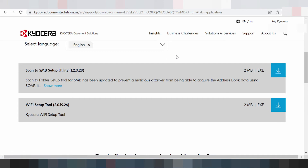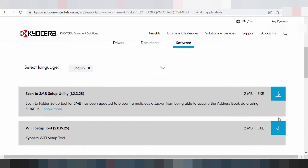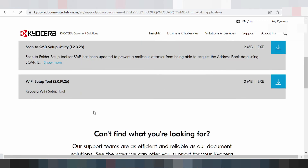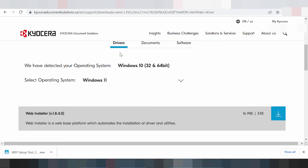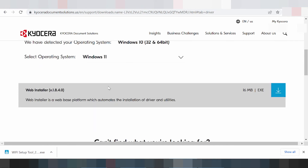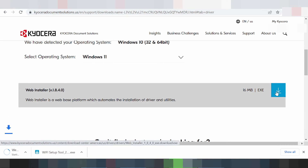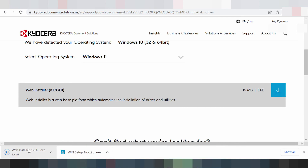If you need to download the driver for Windows 11 Wi-Fi, you will click here. This is the download for the Windows 11 Wi-Fi driver. If you need to download the full driver for Windows 11, you will click here. This is the full driver for Windows 11.